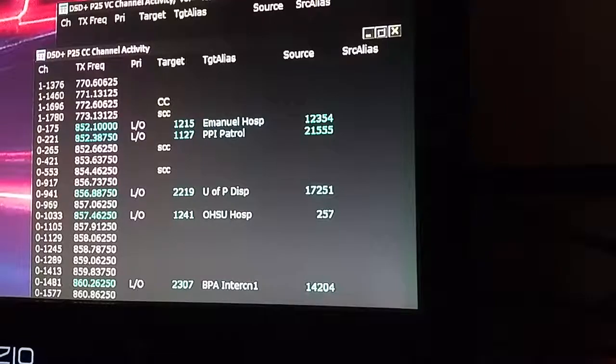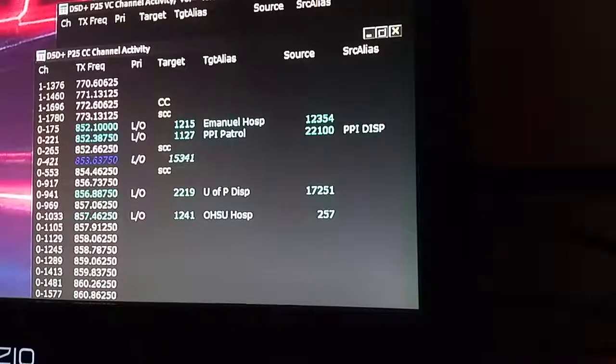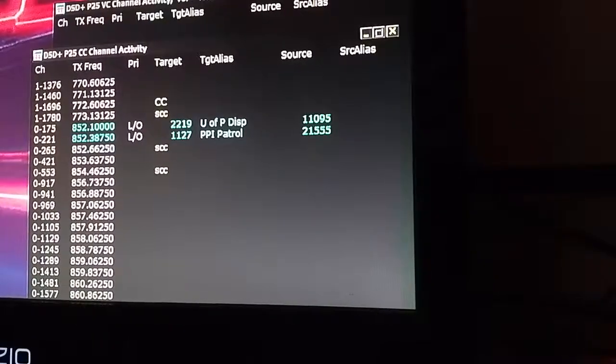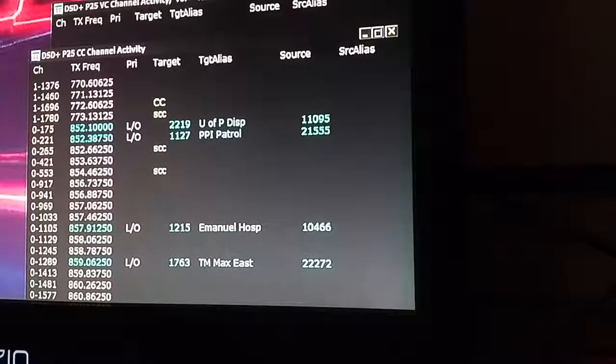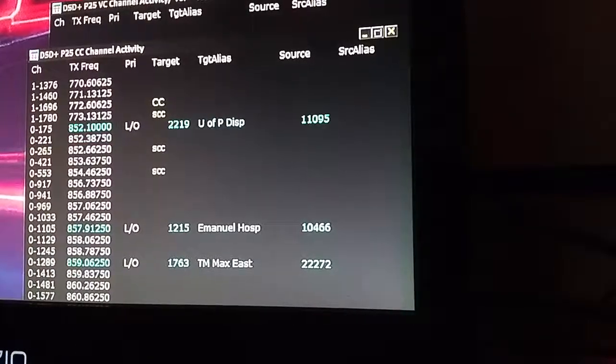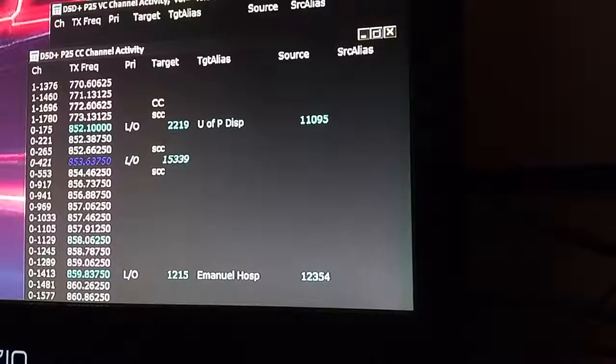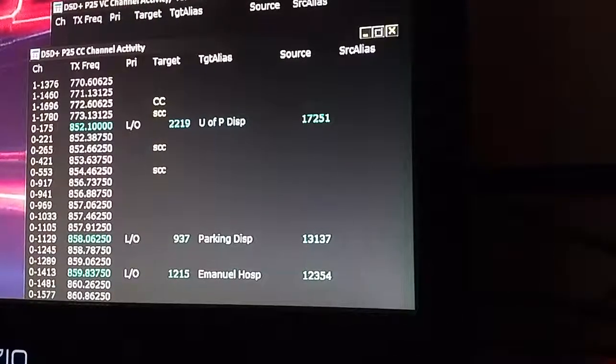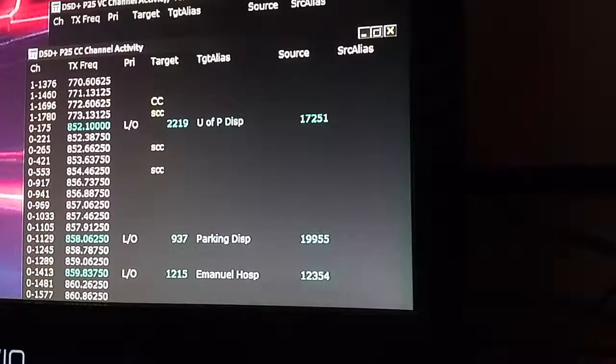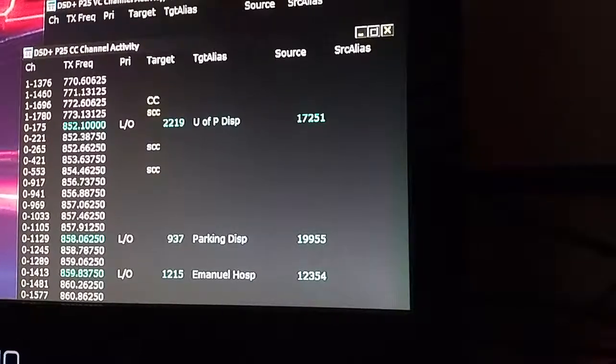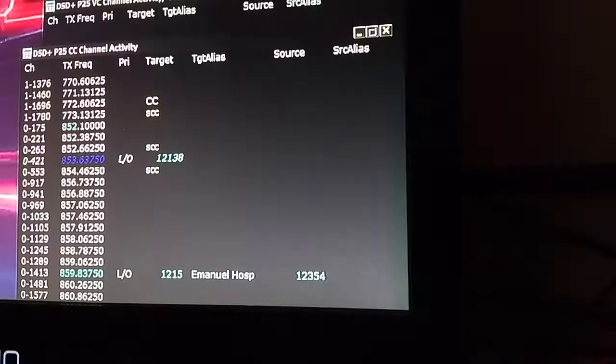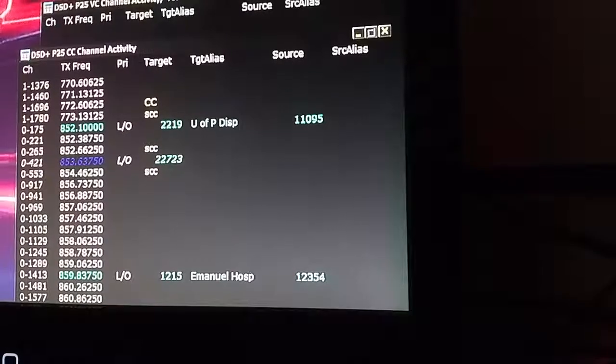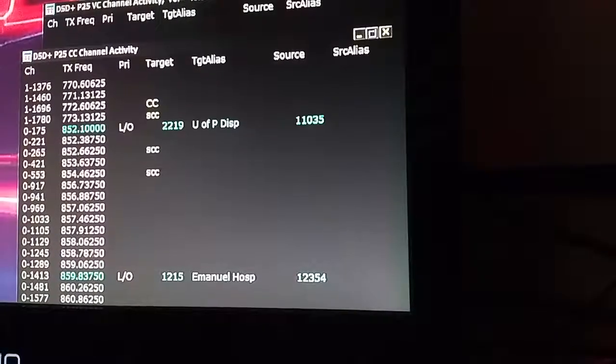So the end user doesn't realize that this is happening, they hear their conversation uninterrupted, as if they were on one original conventional channel in the first setup that we illustrated. They hear the conversation uninterrupted, not realizing that their radios are actually jumping around to all these different frequencies.